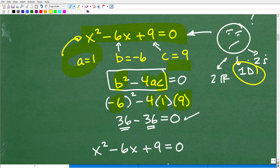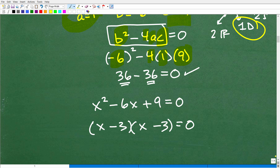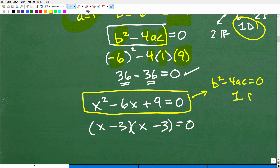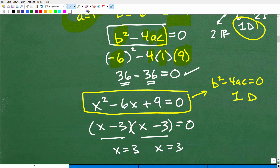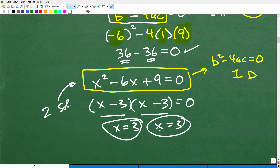The discriminant being 0 tells us this quadratic equation is going to have one double real root. This trinomial — x² − 6x + 9 = 0 — factors as (x − 3)(x − 3), leading to x = 3 and x = 3. It's a quadratic equation so it always has two solutions; it just happens to be the same number both times. We call this a double root.